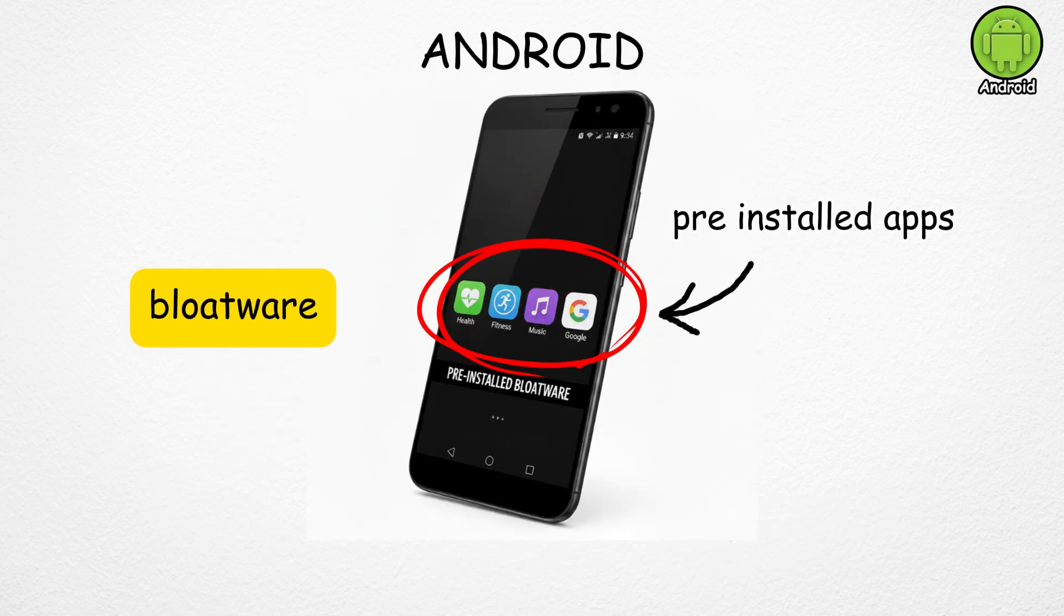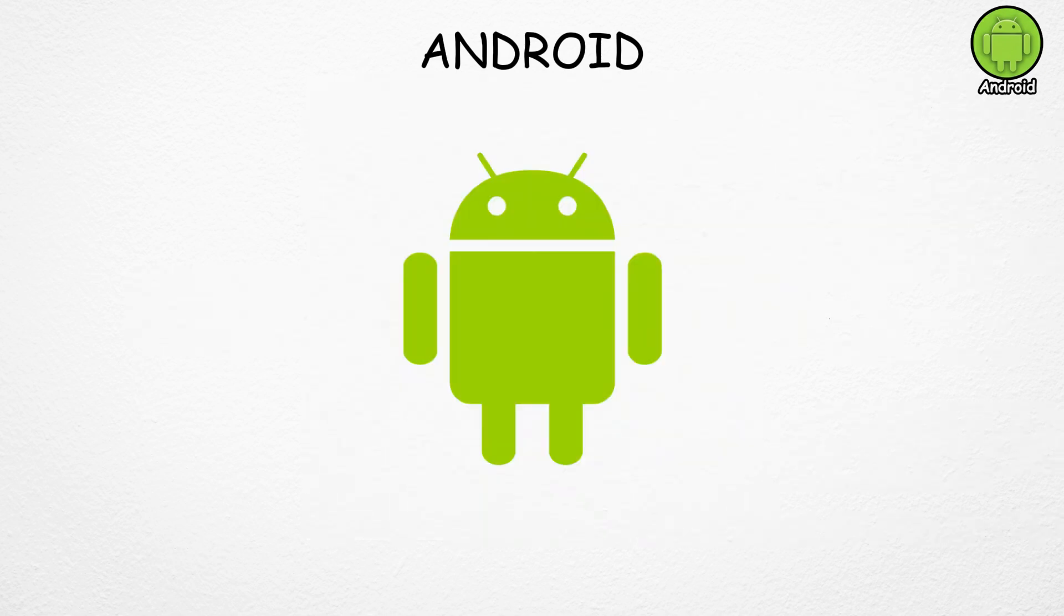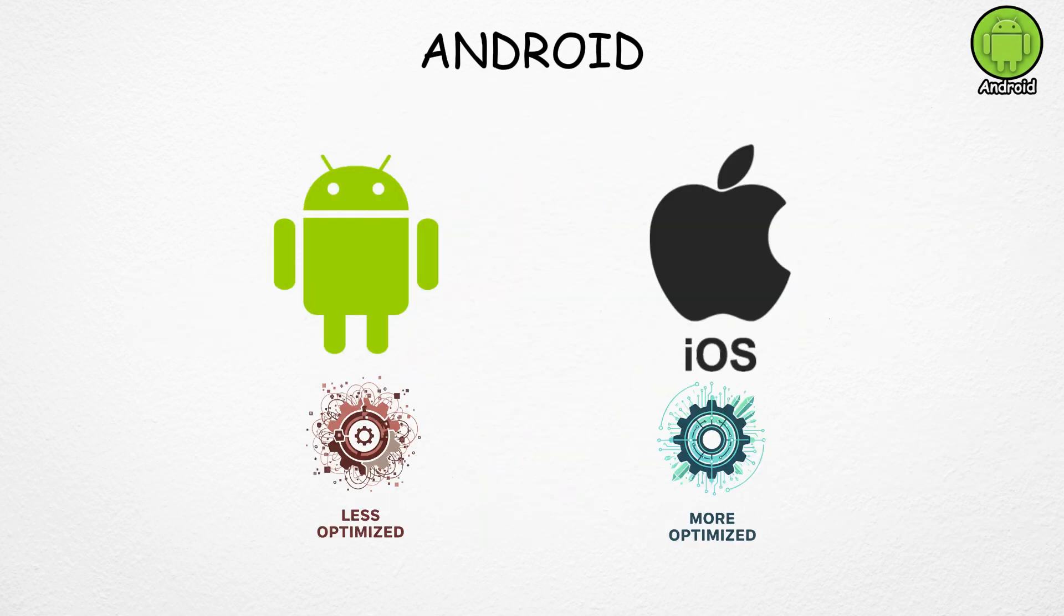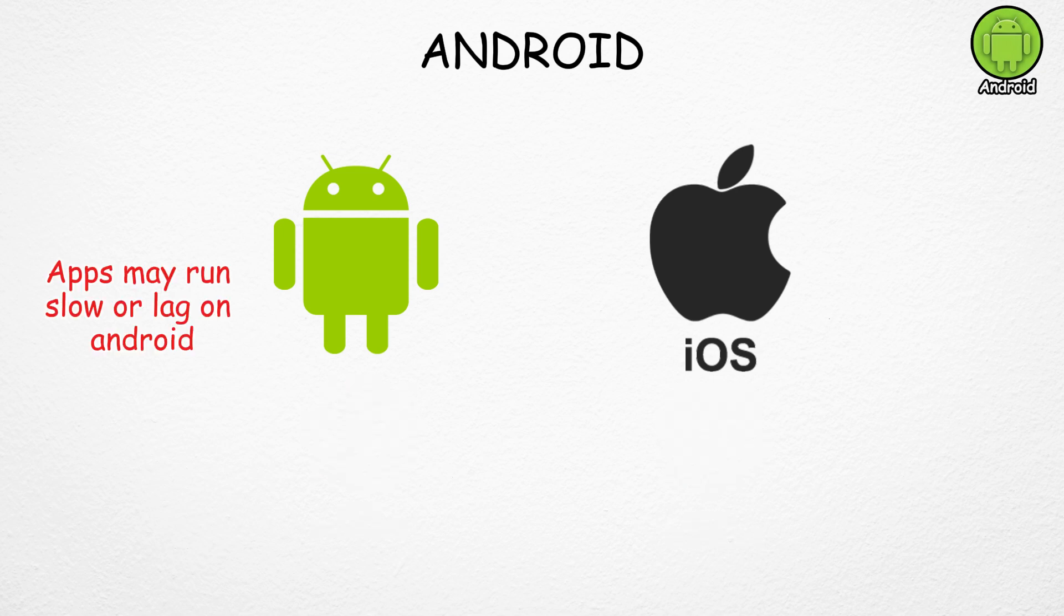Many phones also come with bloatware, apps that manufacturers pre-install and often can't remove. And while Android is powerful, it's generally less optimized than iOS. That means some apps may run a bit slower or lag on Android.